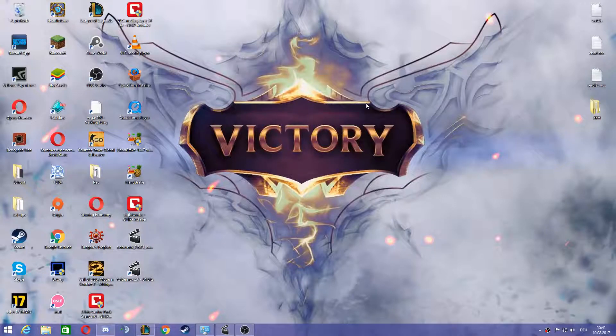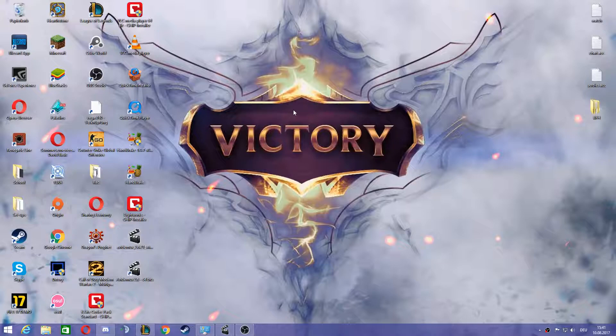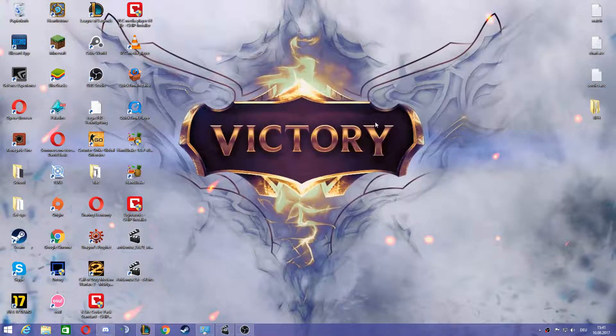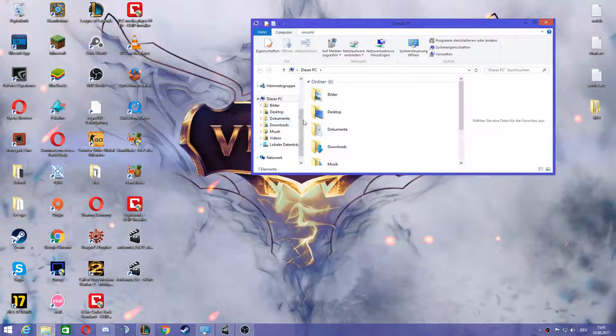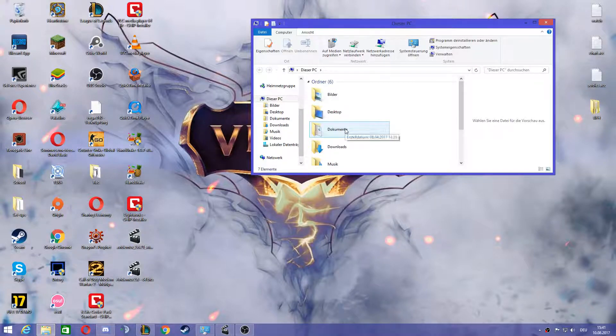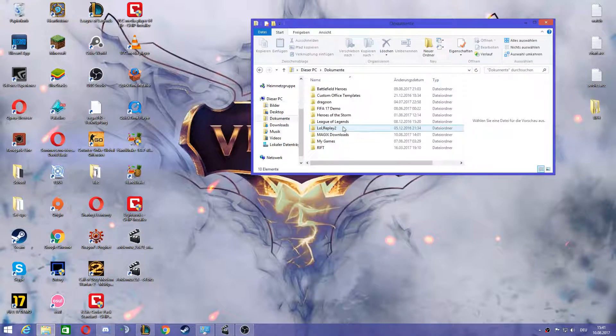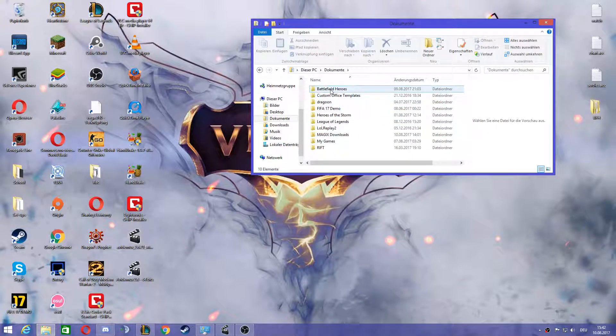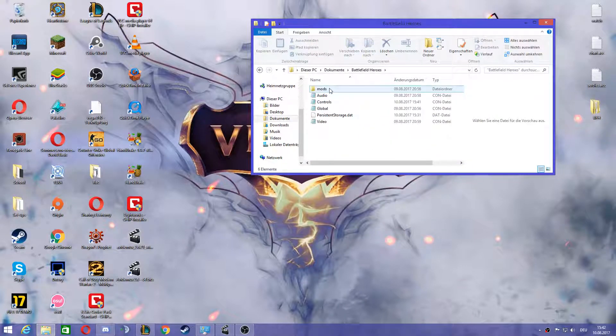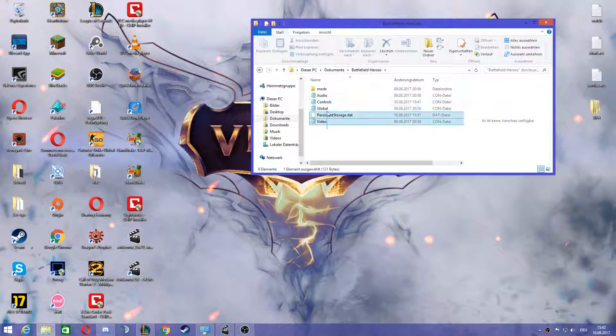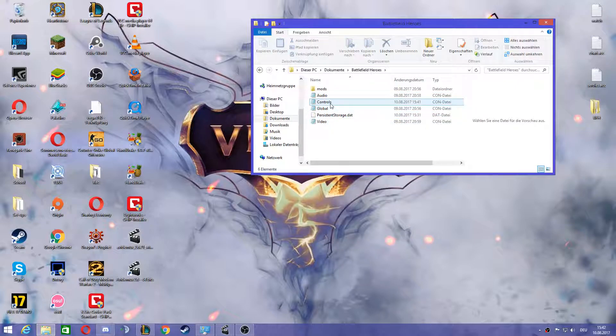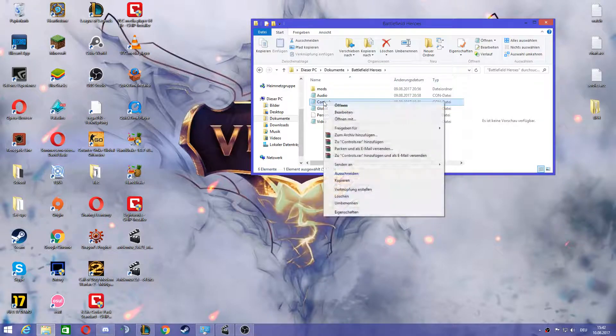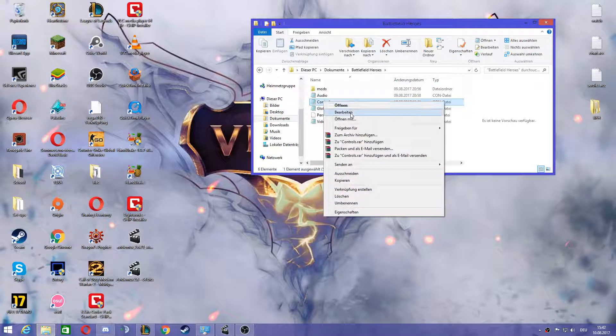Hello everyone, it's Luffy and today I'm going to show you how you can exactly change your mouse sensitivity in Battlefield Heroes. First of all, we're going to go into our Explorer and into the document folder and then into the Battlefield Heroes folder.